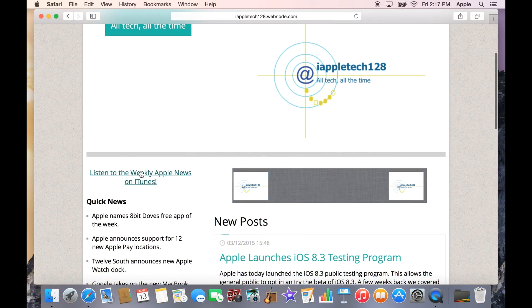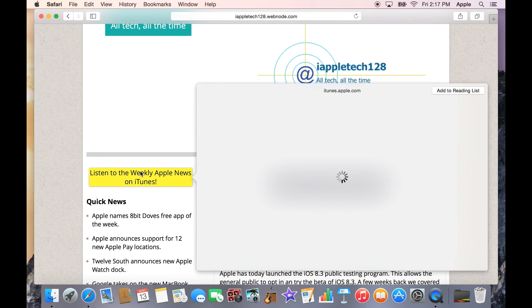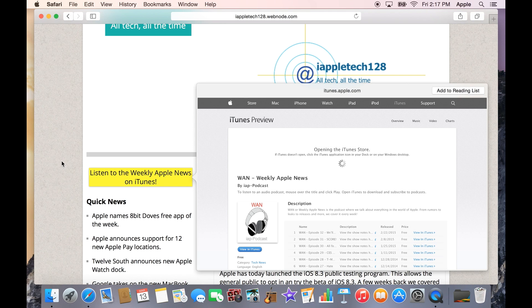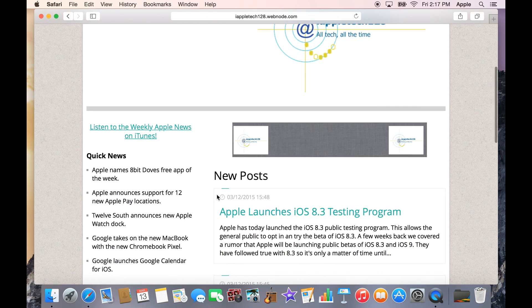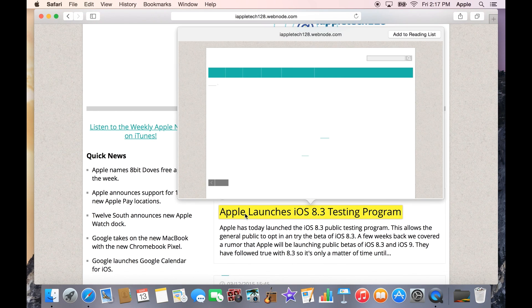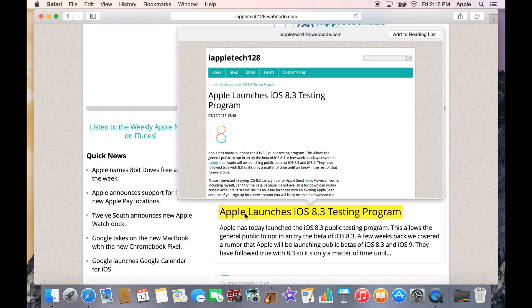On a website, we can press and hold on a link and that will open up a preview of it in Safari. This isn't Safari only, but it gives you a preview of what the web page is.